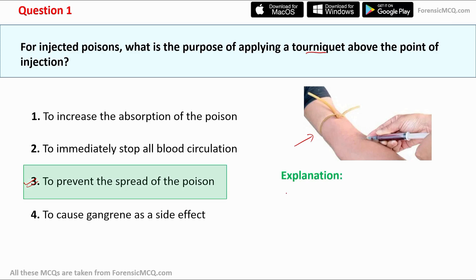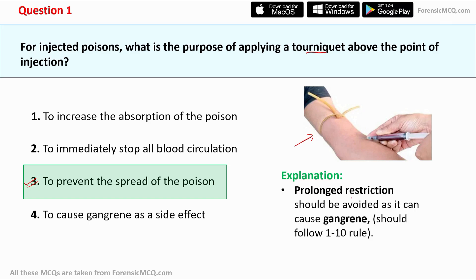Now let's check the explanation. The explanation says prolonged restriction should be avoided as it can cause gangrene.